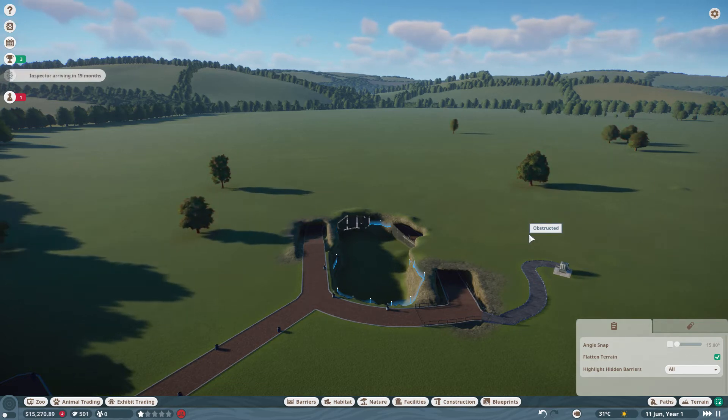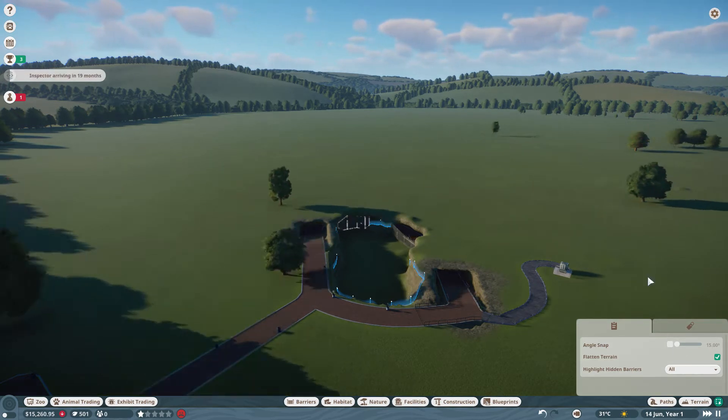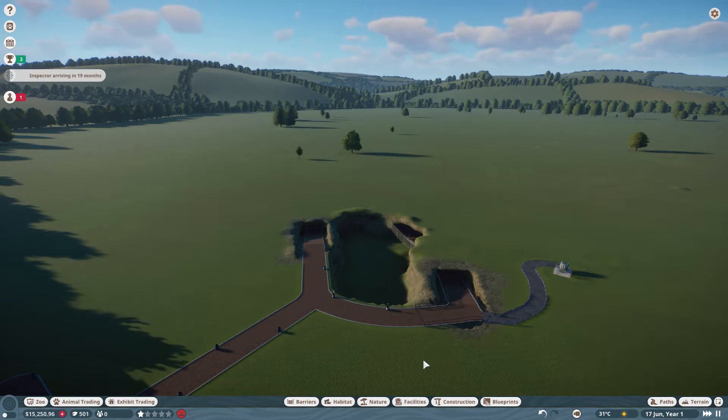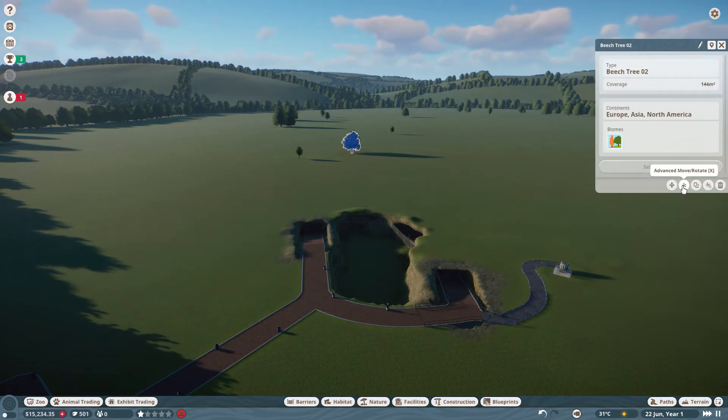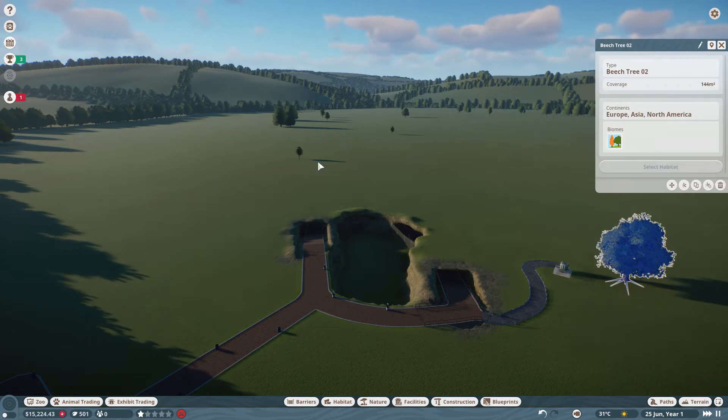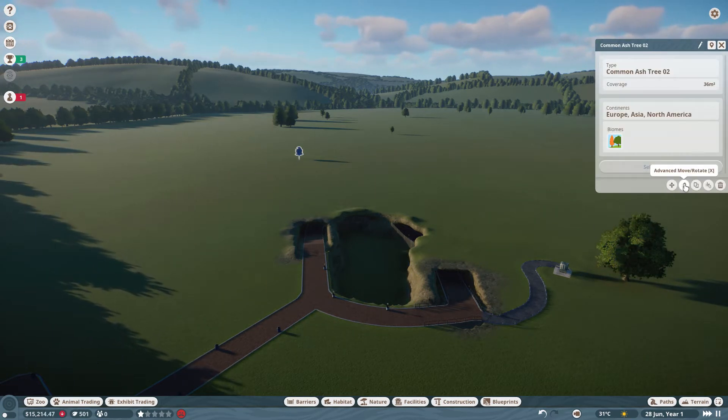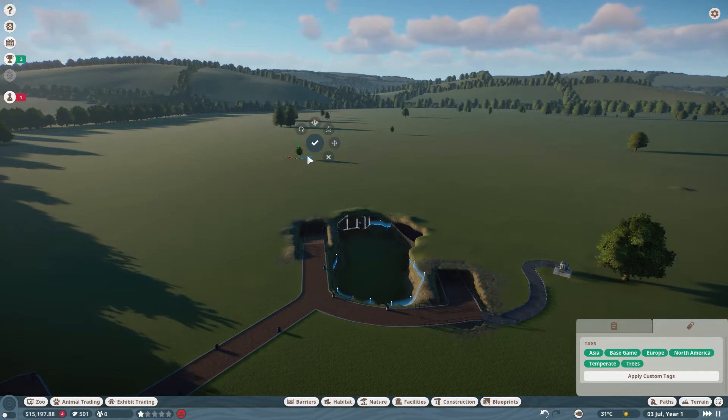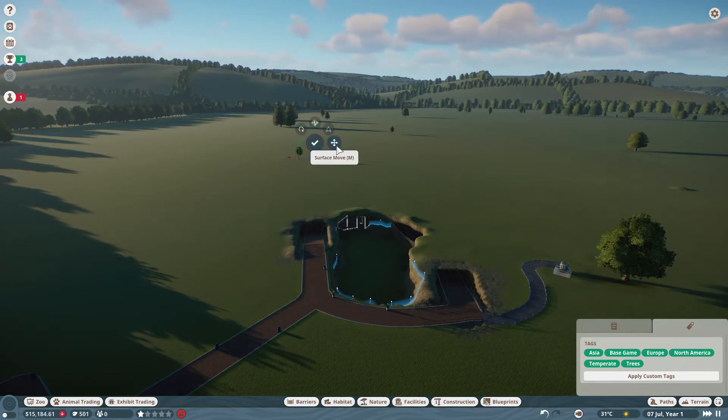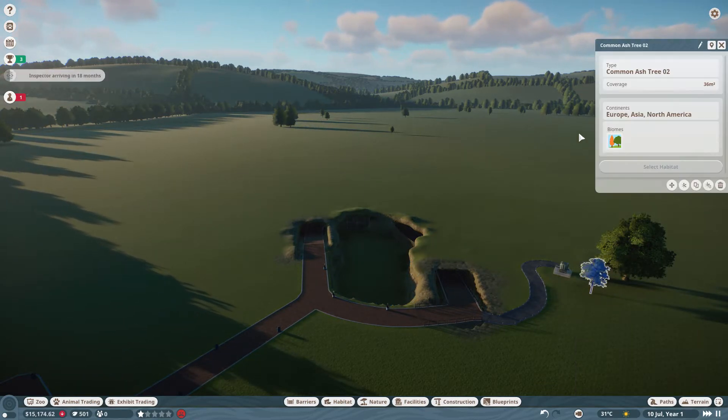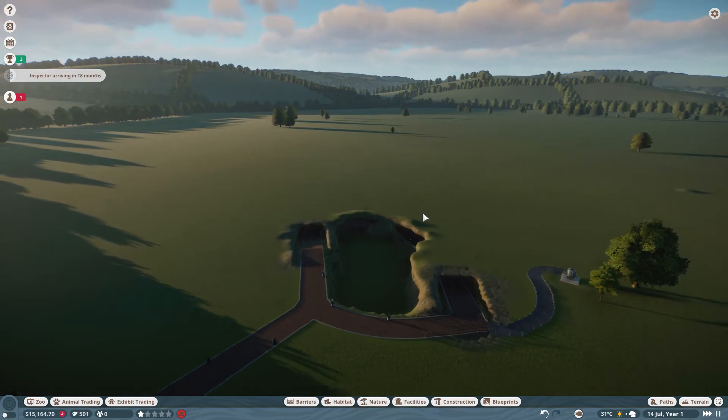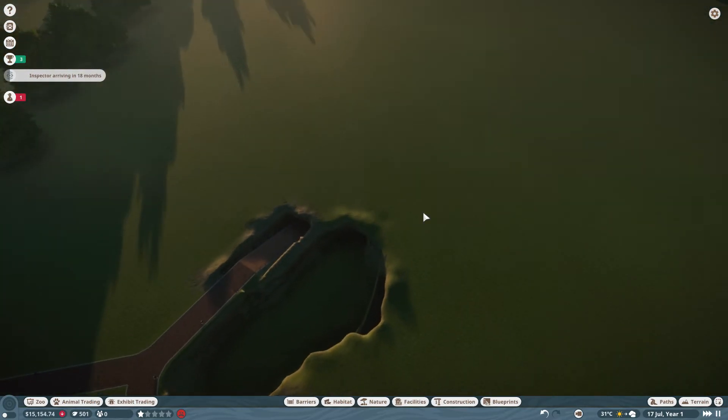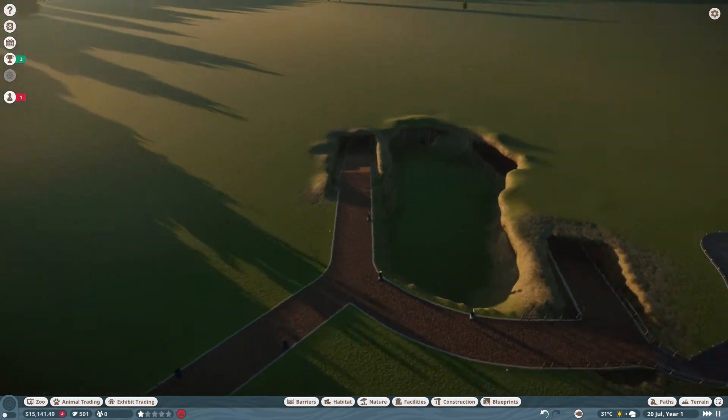I don't know why it's not letting me place it down but oh well. I guess we'll just have to move all these one by one. Okay, our animals should be coming to the exhibit soon.